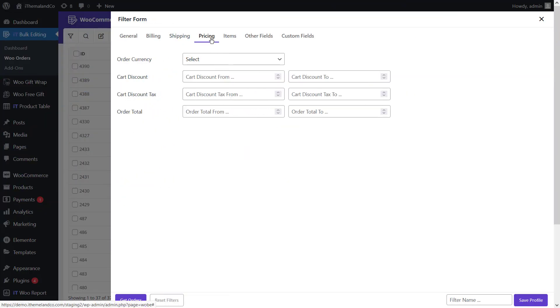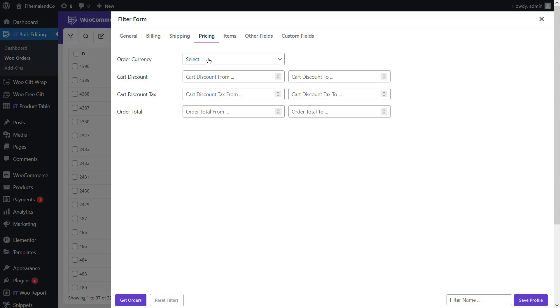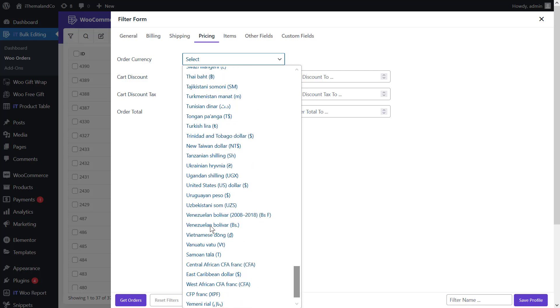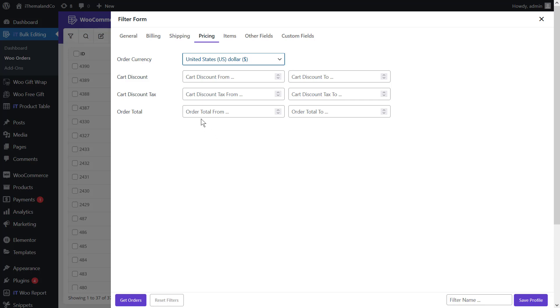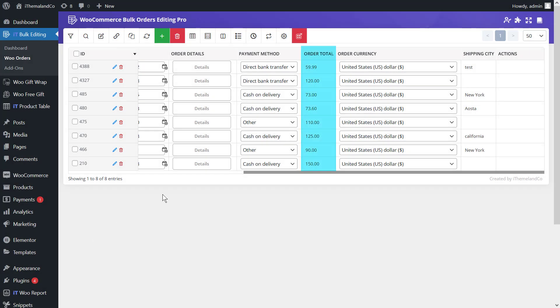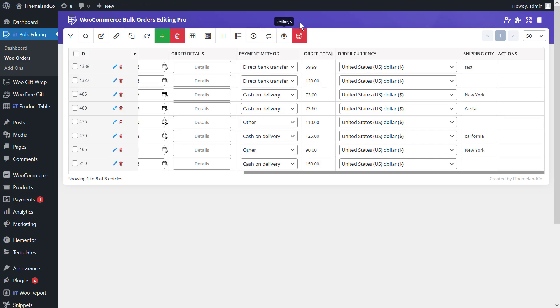In the pricing tab of the filter form, you are able to filter WooCommerce orders by their total amount, discount, or discount tax. To filter orders whose total amount falls within a selected range, first open the order currency drop-down list and choose United States, then set numbers in the 'order total' fields. By pressing the Get Orders button, you can get all matching WooCommerce orders in the table.